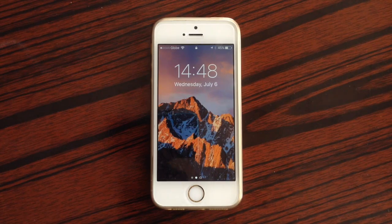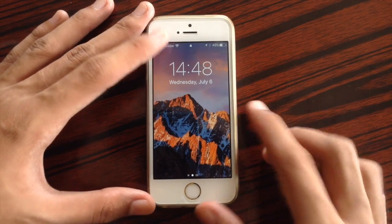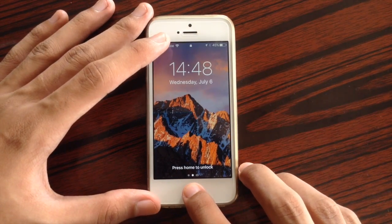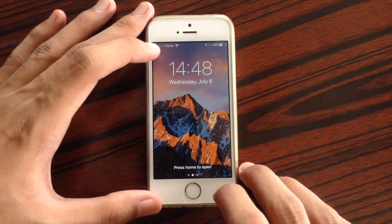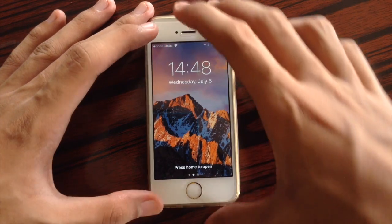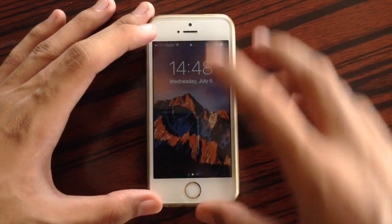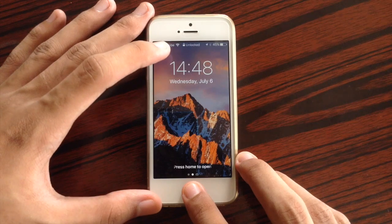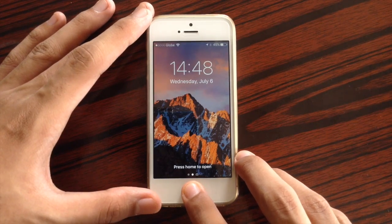A first change on the lock screen is that we have a new unlock animation, as you can see right over here. Let me just try that again so you can see that new animation.